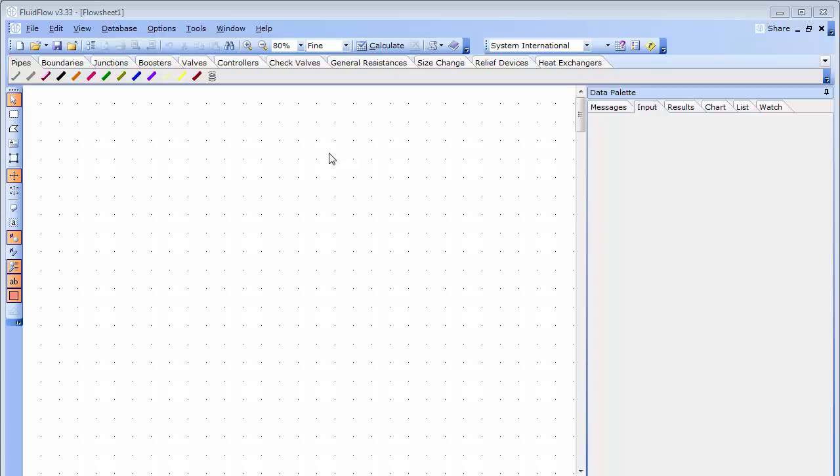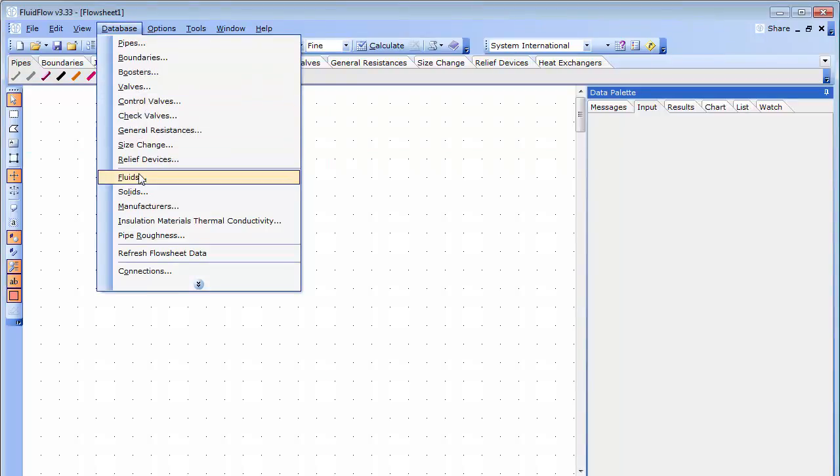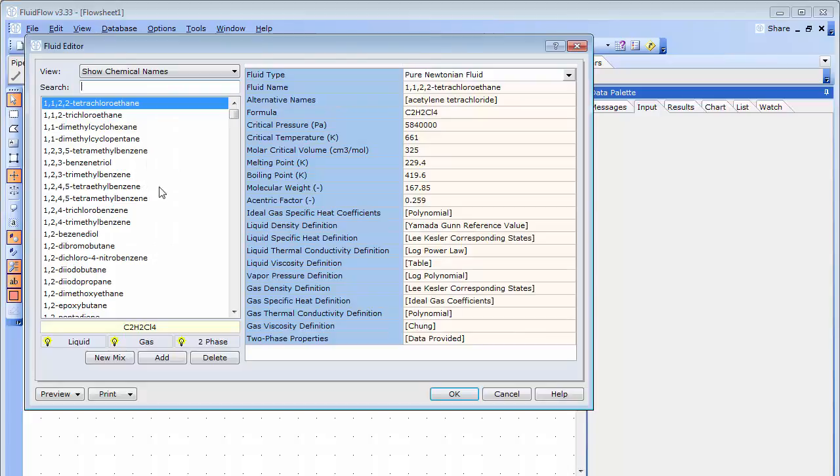Let's take a look at the fluids database. The software is provided with over 1200 fluids.